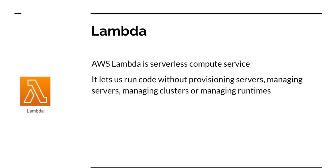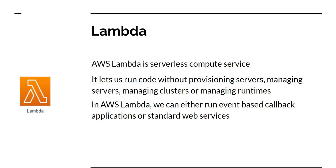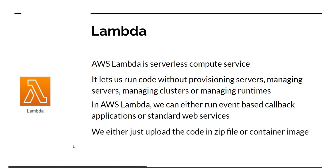With Lambda, it lets us run code without provisioning servers, managing servers, managing clusters, managing runtime. None of these are needed when it comes to AWS Lambda. In AWS Lambda, we can either run event-based callback applications. For example, you can have a function which will get triggered based on some eventing or queuing mechanism, like SQS or SNS. These are queuing and eventing mechanisms available in AWS, which I'm going to talk about in subsequent videos. Or we can use Lambda for standard web services. We can either just upload the code zip file or container image into Lambda. And when we get into the hands-on session in subsequent videos, we'll see how easy and simple it is to do this.